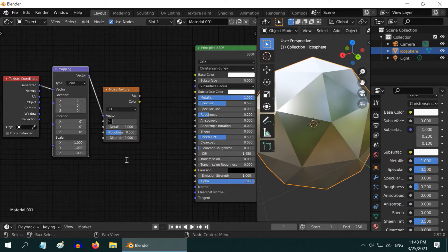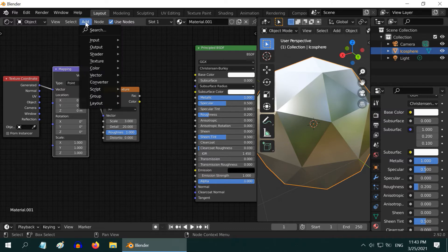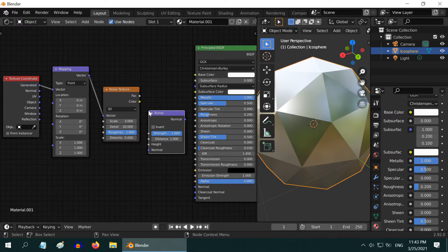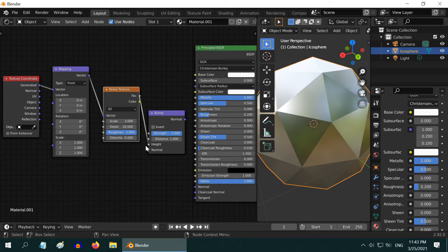Reduce the scale value to 3, then change the details to 20, and also change the roughness value to 1. After that go to the Add menu and add a bump node here. Connect the Fac output of the noise texture to the height input of this bump node. Change the strength value to 0.05 and the distance value to 0.2.